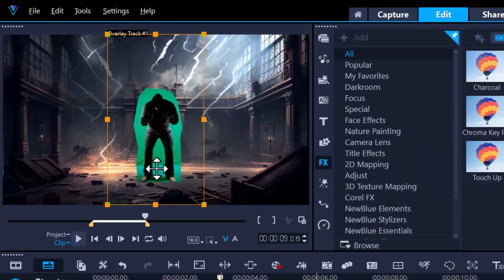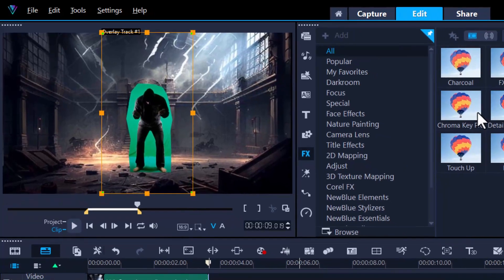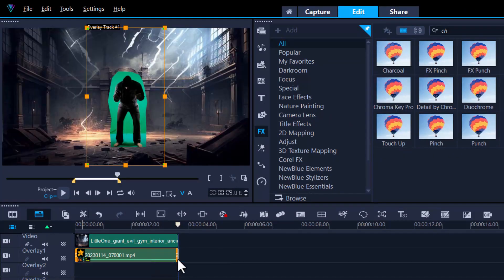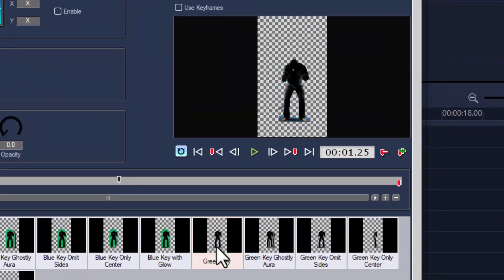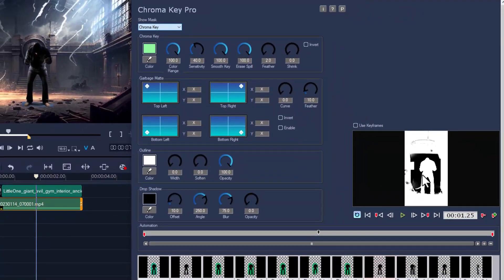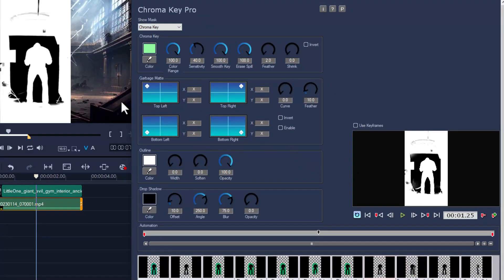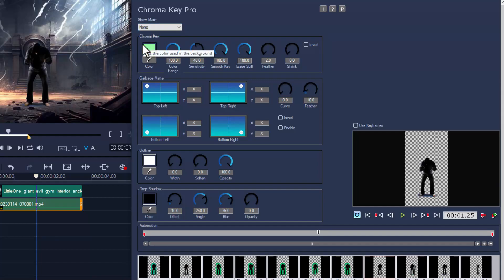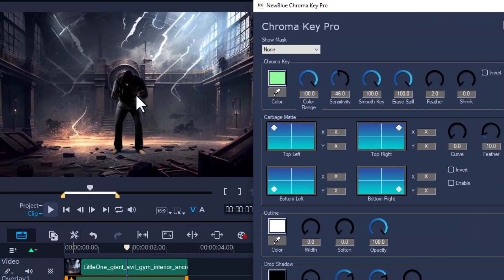Now all we need to do is mask out the green screen using the FX filter Chroma Key Pro. Click and drag that onto the footage — Chroma Key Pro. Let's start off with the green key template, which did a pretty decent job. I always go to 'none' chroma key so I can see if everything is chromed out. I've still got a little bit of white, so let's throw a little more sensitivity in there to fix that up. Let's have a look — alright, that looks pretty good.